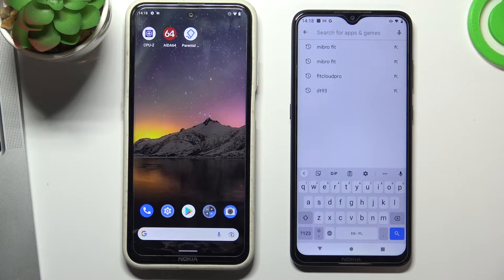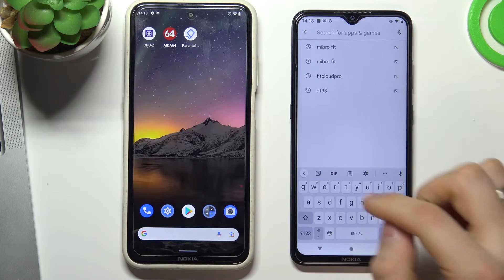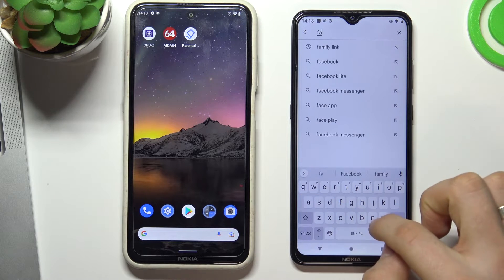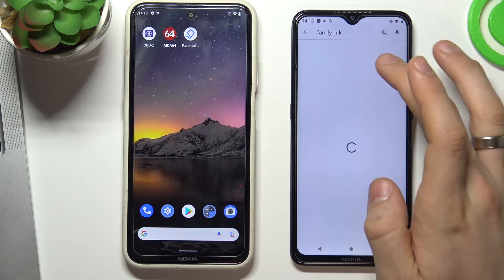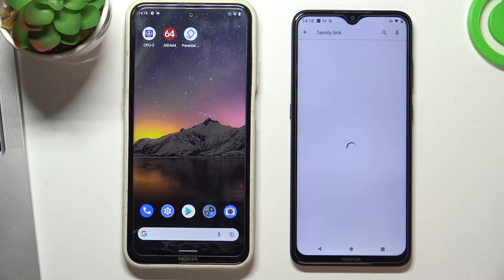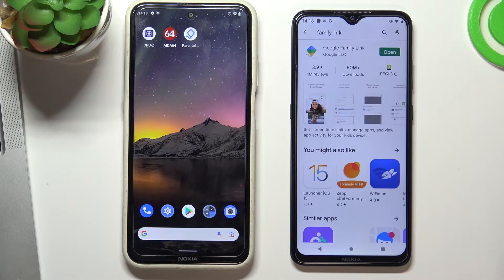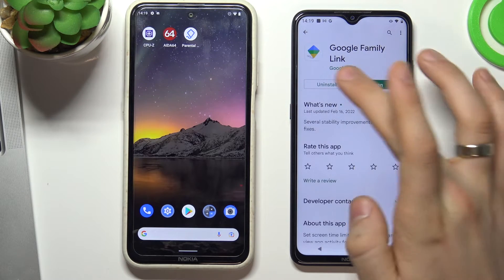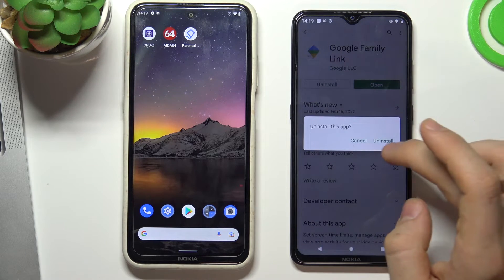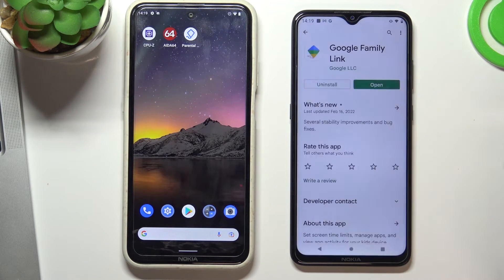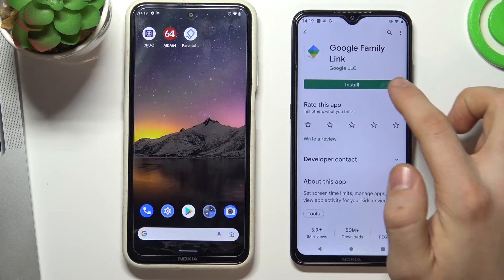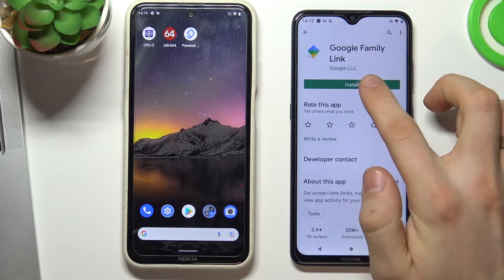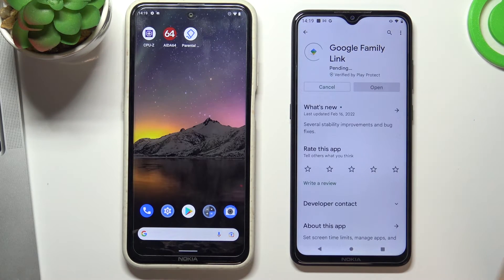On your device, open the Play Store and install the Family Link application from the link. I have already installed it but I will uninstall it and install again to show you the full process.